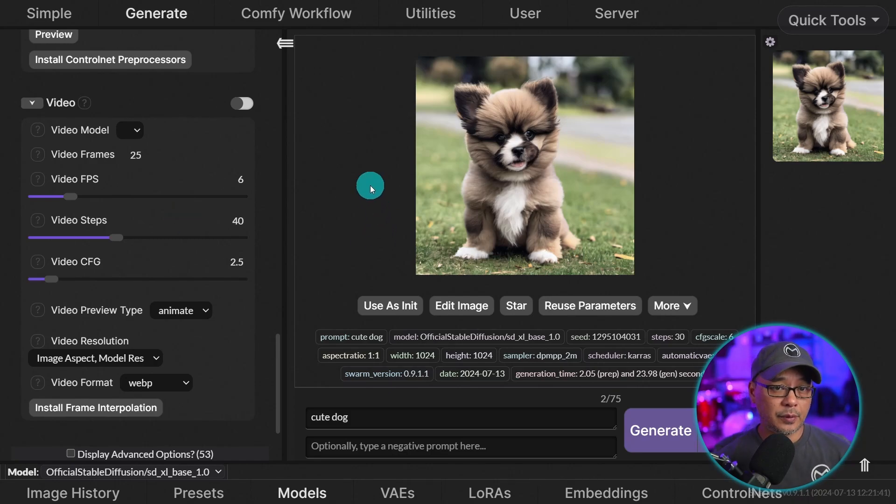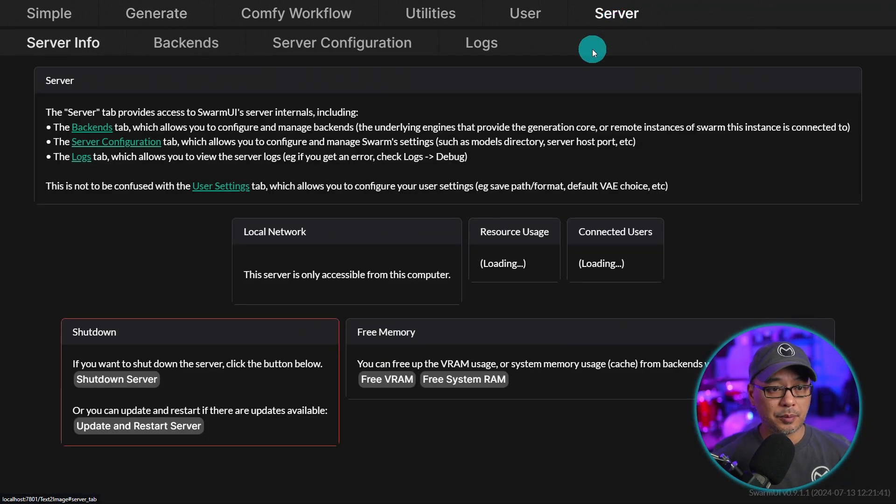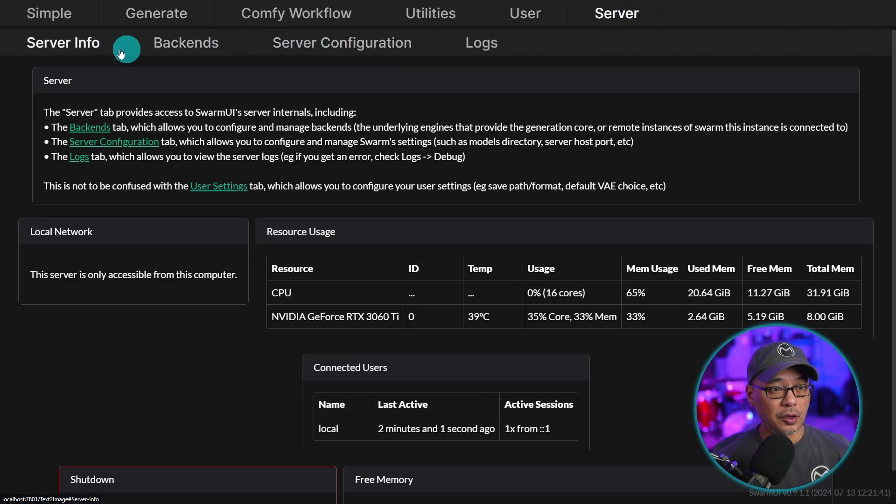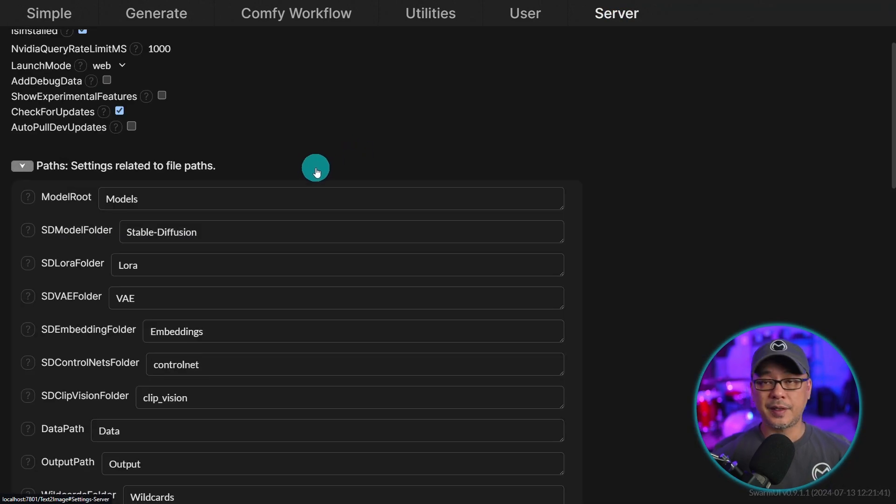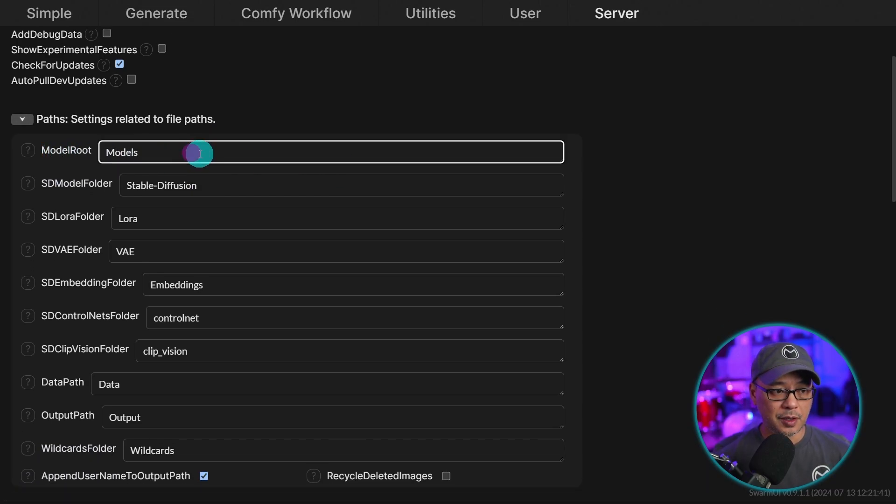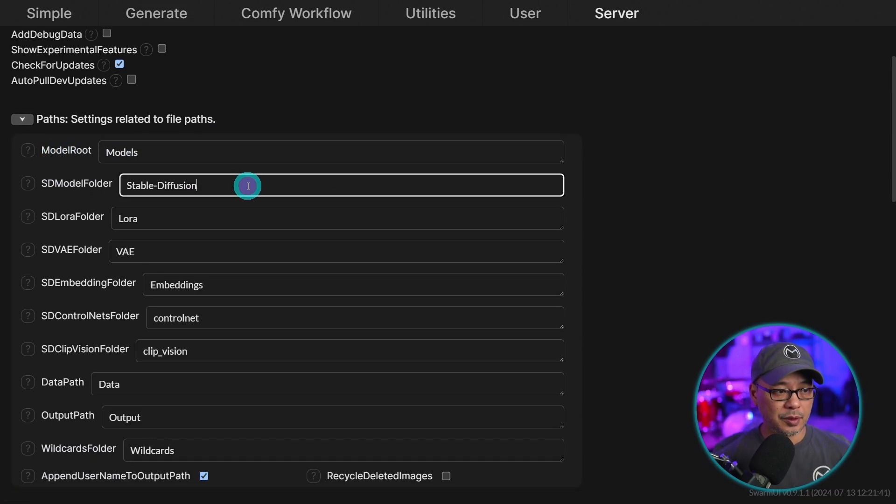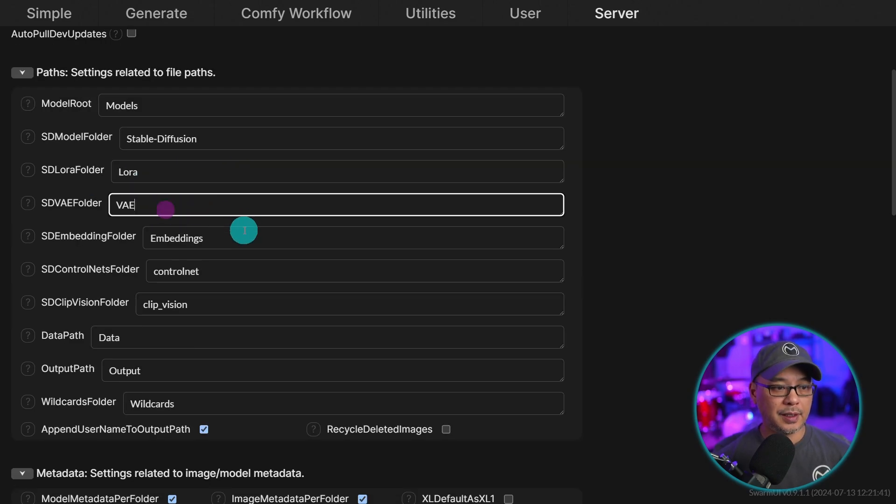Now, if you're wondering where everything is, if you click on the server at the top here and go into server configuration, you see that this is where all the folders are. Model route. The checkpoints are going to models. Stable diffusion. This is where the lores will be. VAEs embedding. So on and so forth.